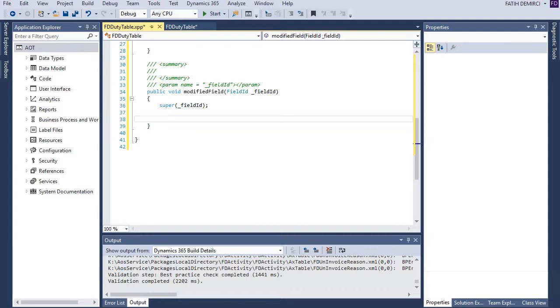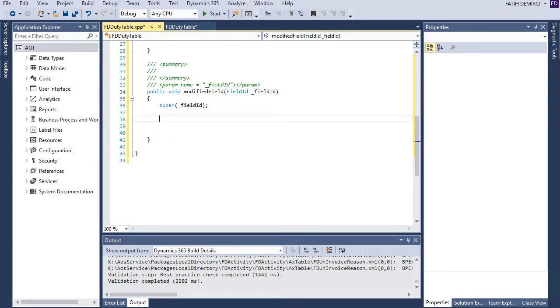And it runs with field ID. So we need to write a case, a switch case statement here.